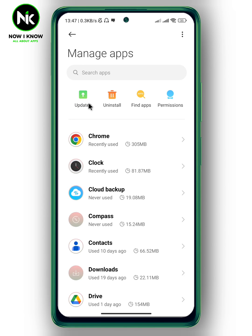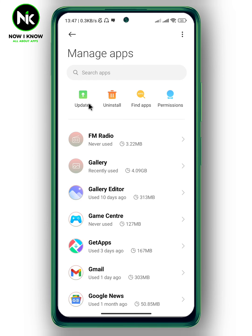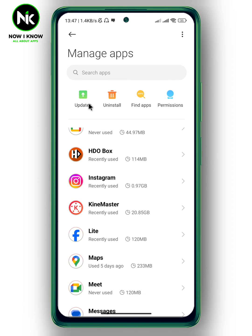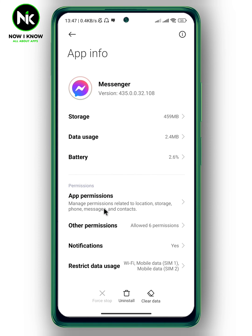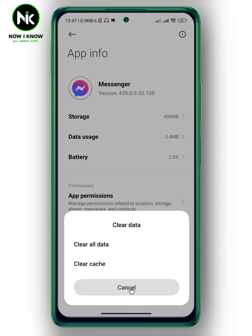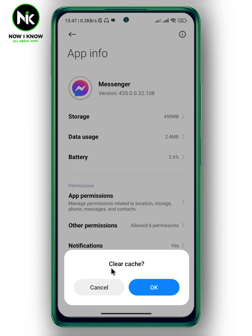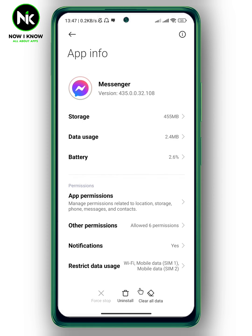Now scroll all the way down and tap on Messenger. Here, tap on Clear Data, then Clear Cache, and confirm. By doing this, you're going to get the latest version of Messenger. Thanks for watching, see ya!